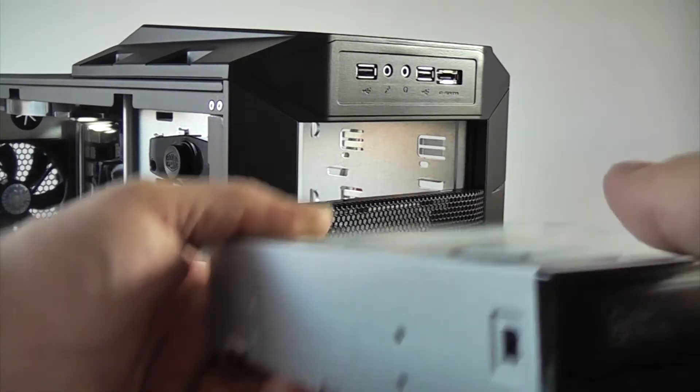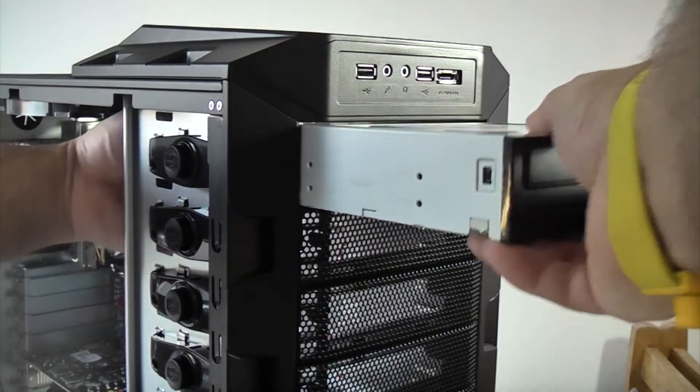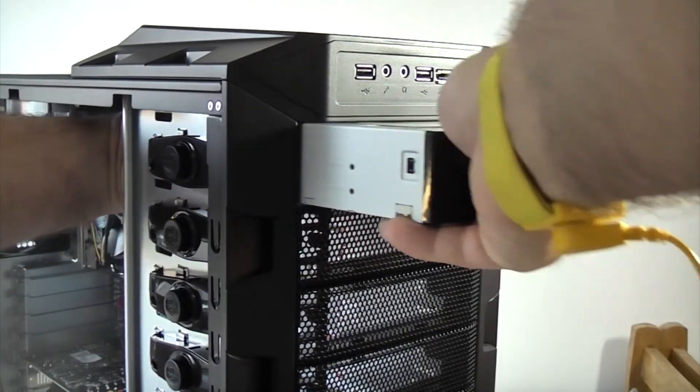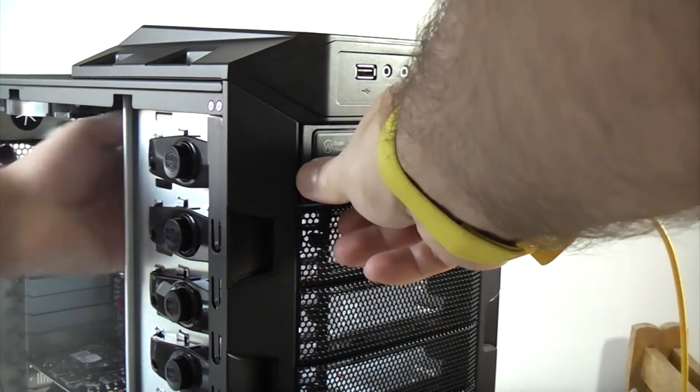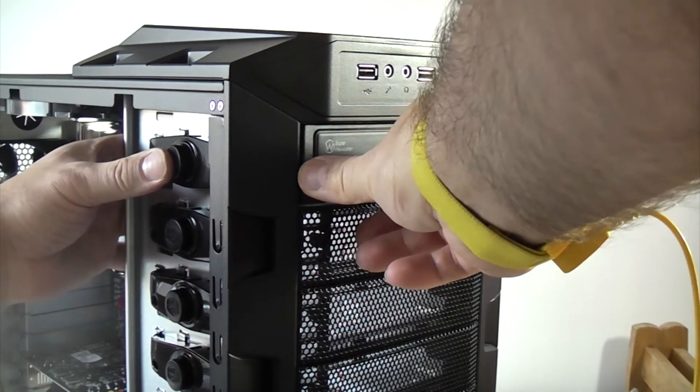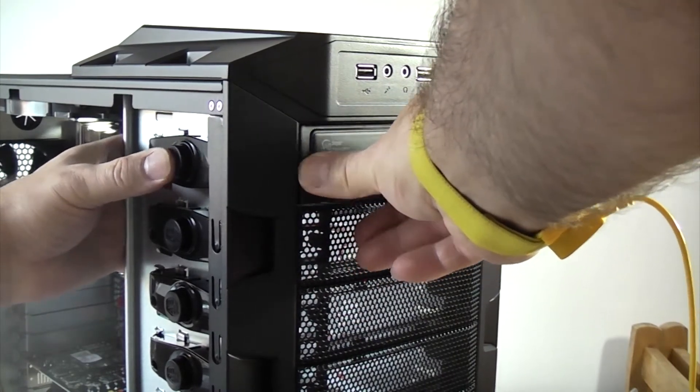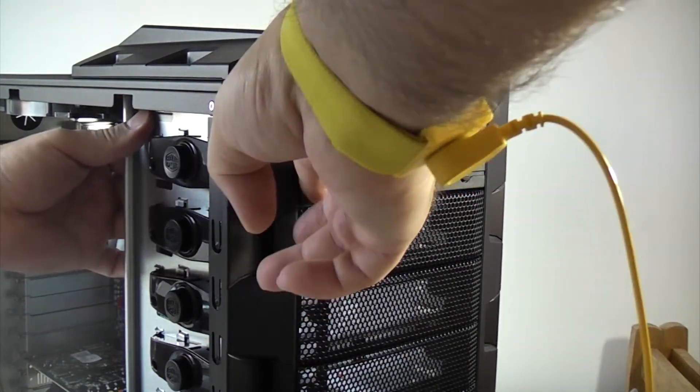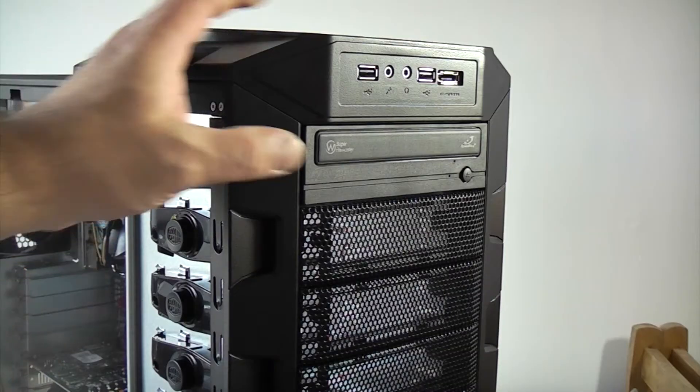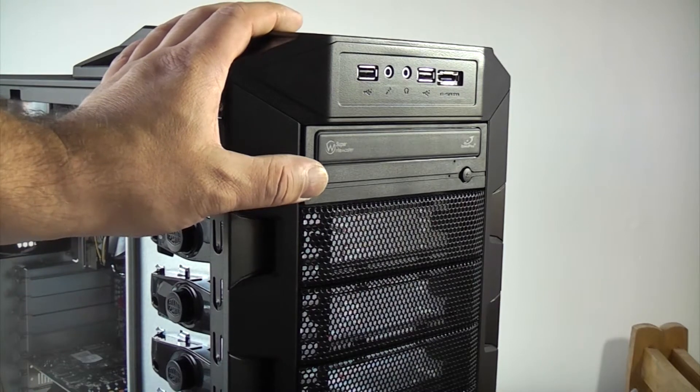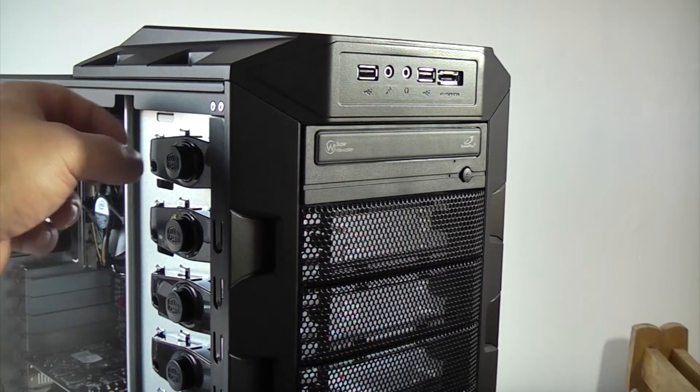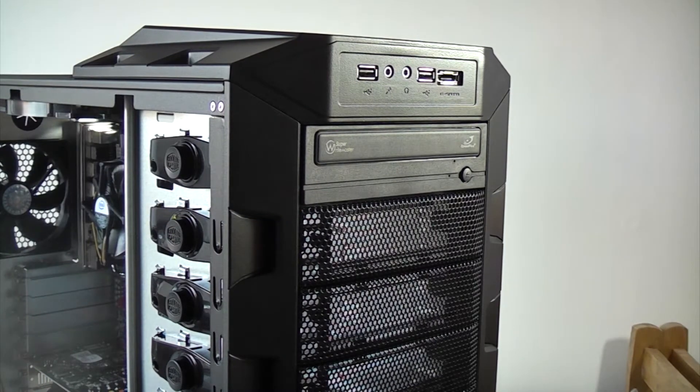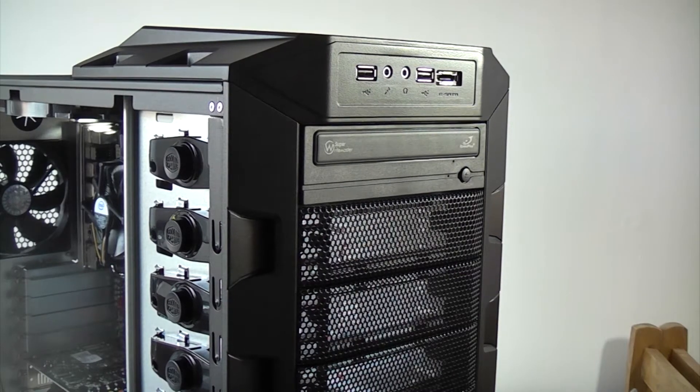So fitting an optical drive is really easy. All you have to do is slide it in, press the button and that's it, the pins have grabbed it. So that's how easy it is to fit an optical drive in this particular case. In a lot of other cases you do have to hold them in with screws and everything which is a lot more difficult.